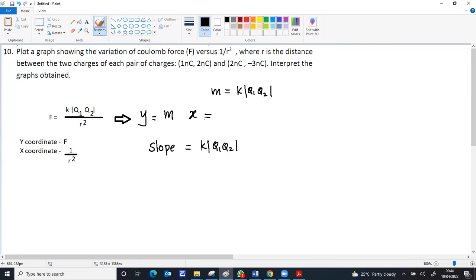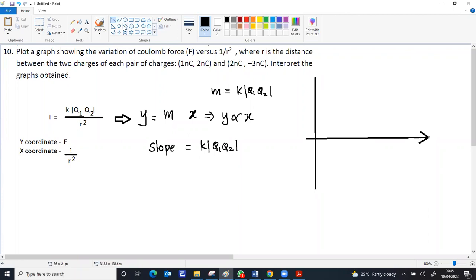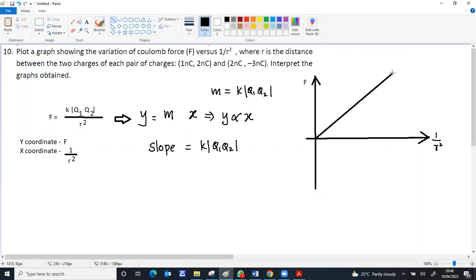This is indicating a y proportional to x graph. To draw the graph, the y-axis will be force and the x-axis will be 1 by R square. The shape of the graph is a straight line with positive slope.